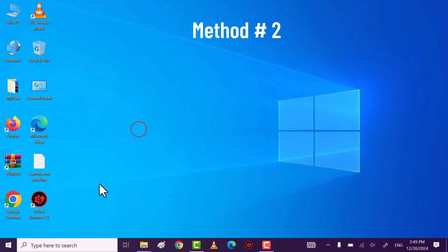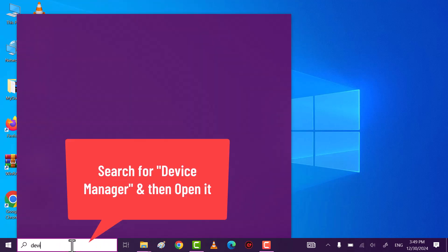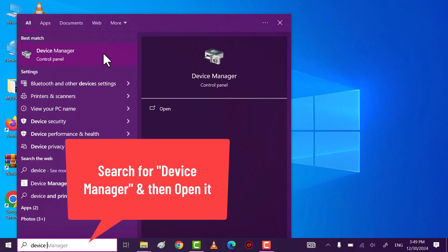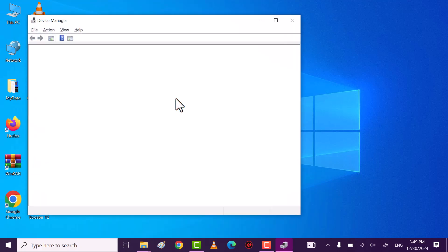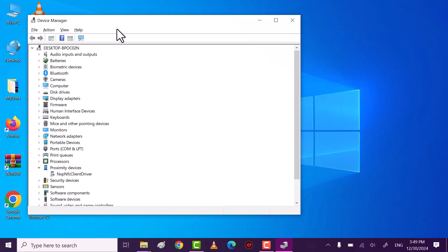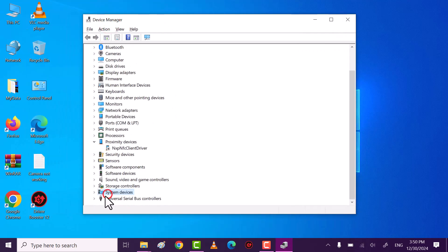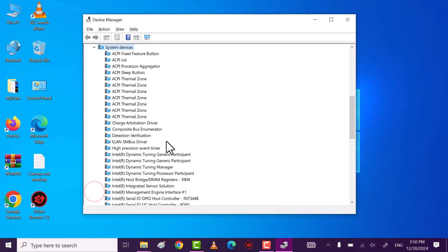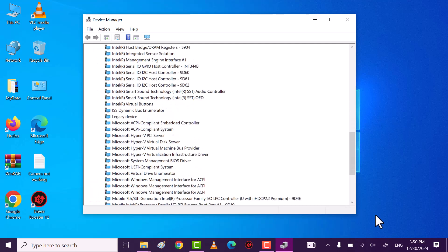Method two: search for Device Manager and then click on it to open it. Once Device Manager opens up, expand System Devices — here you can see your laptop generation.